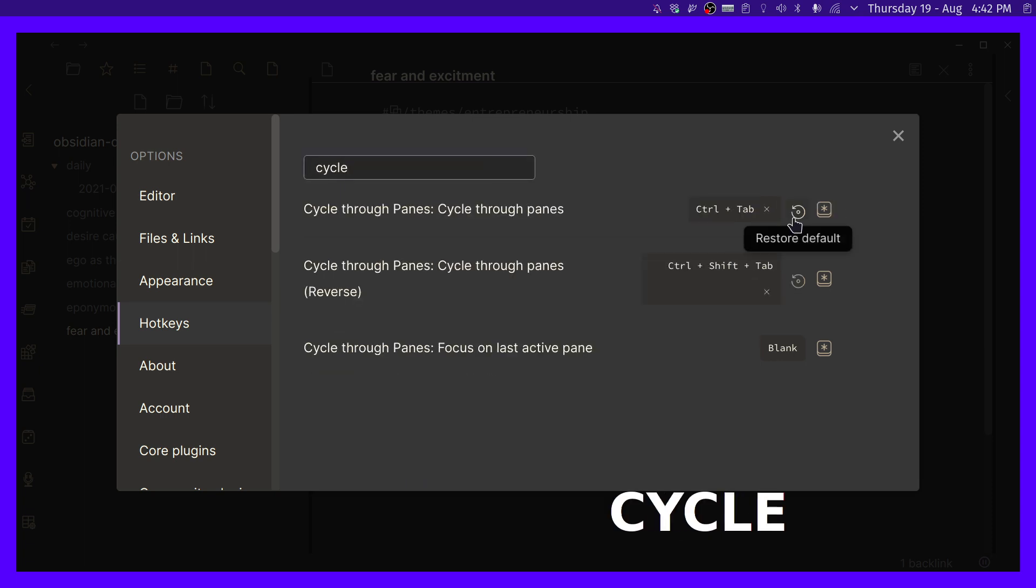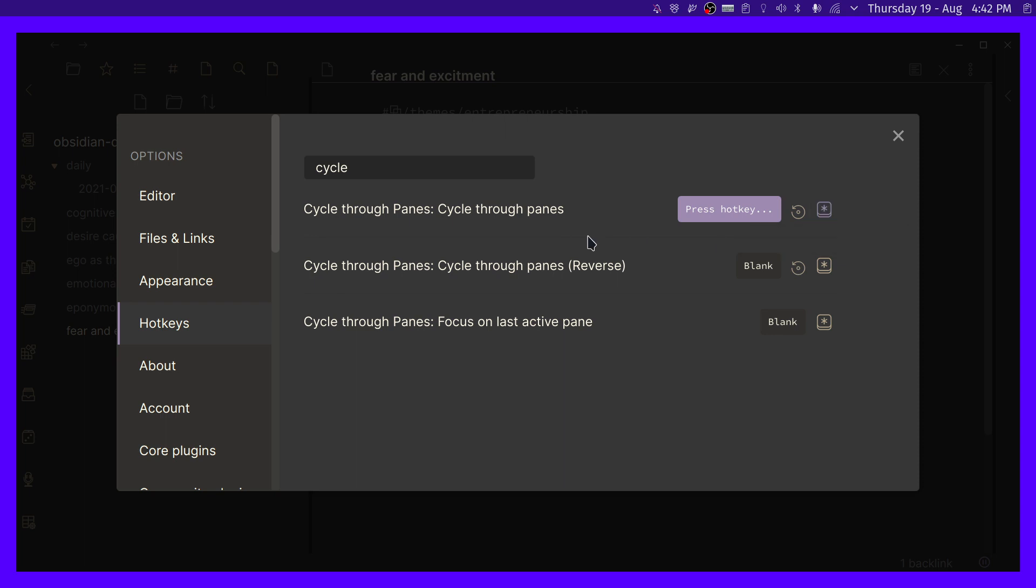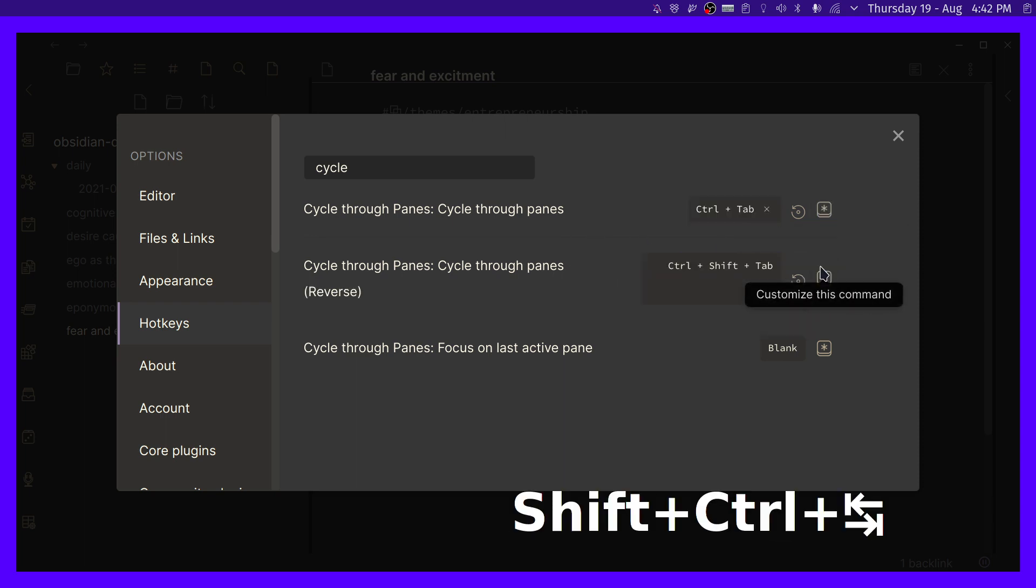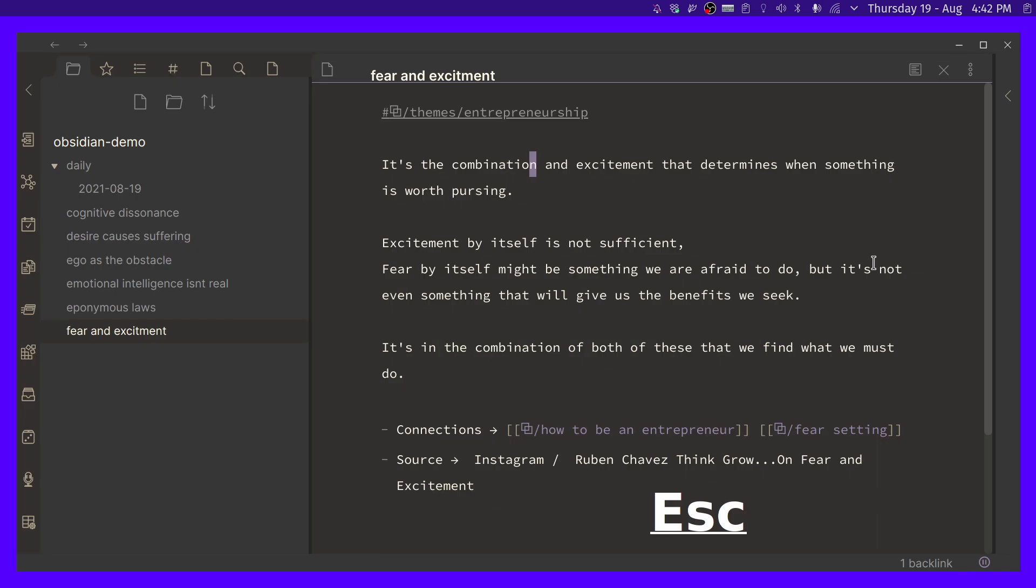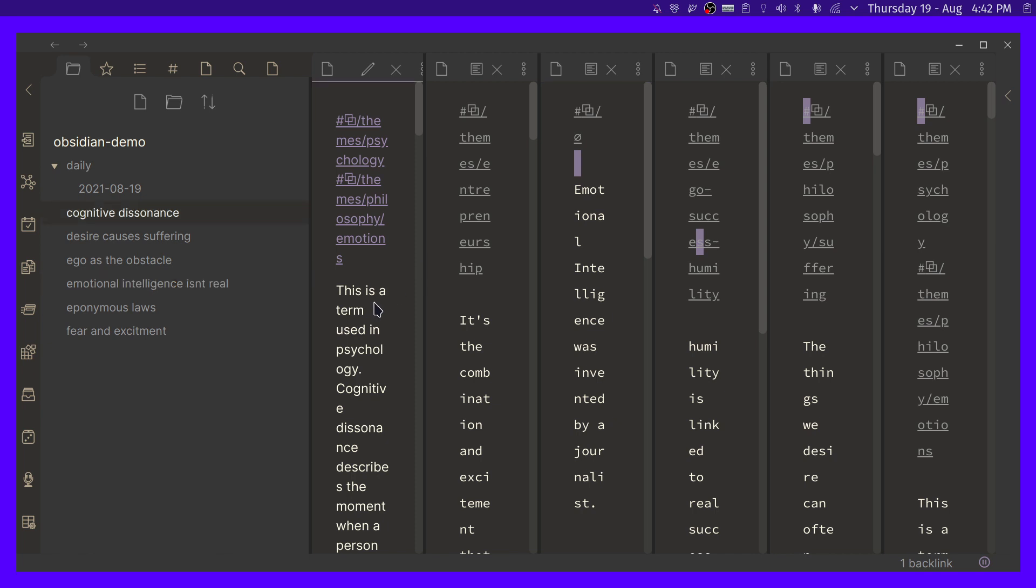And this one, I would also recommend setting up a shortcut. So Cycle Through Panes. I can't remember if this is the default or not, but either way, I think it's a good one. So Control-Tab and Control-Shift-Tab, just like that, right? Now, whenever you have this by default like that, you can always, actually, let me show you what this one does first, right?